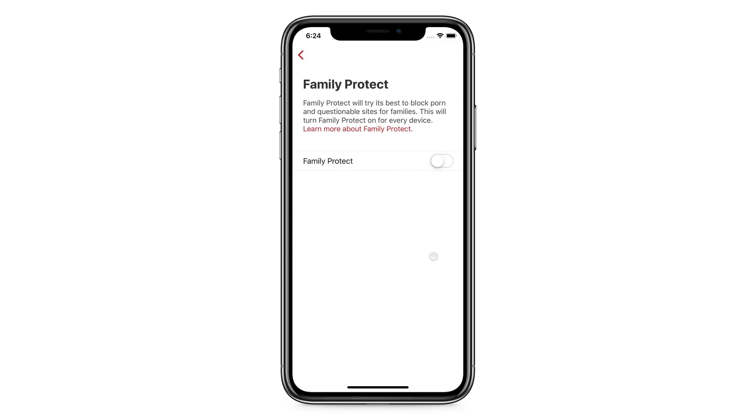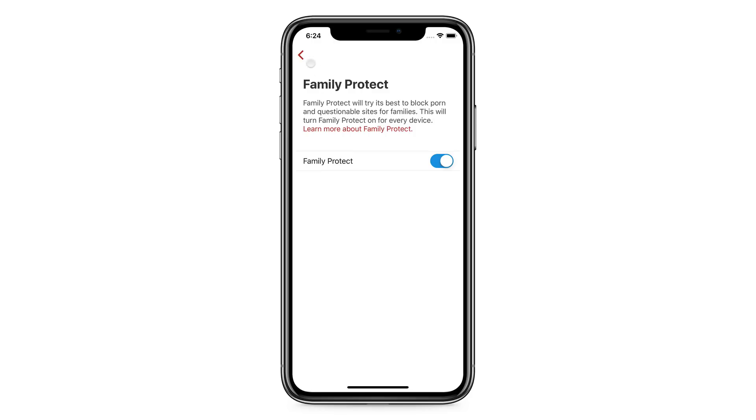If you don't want to deal with setting up rules, but still want to block pornographic and malicious content for your family, just tap the Family Protect button and turn on the feature. It's that simple and easy.